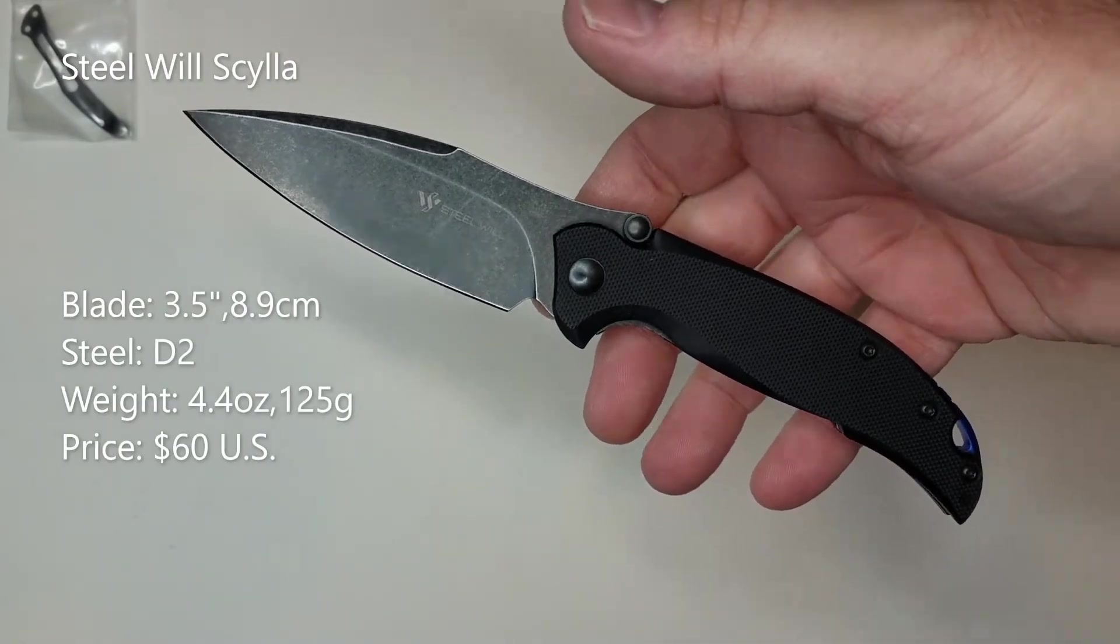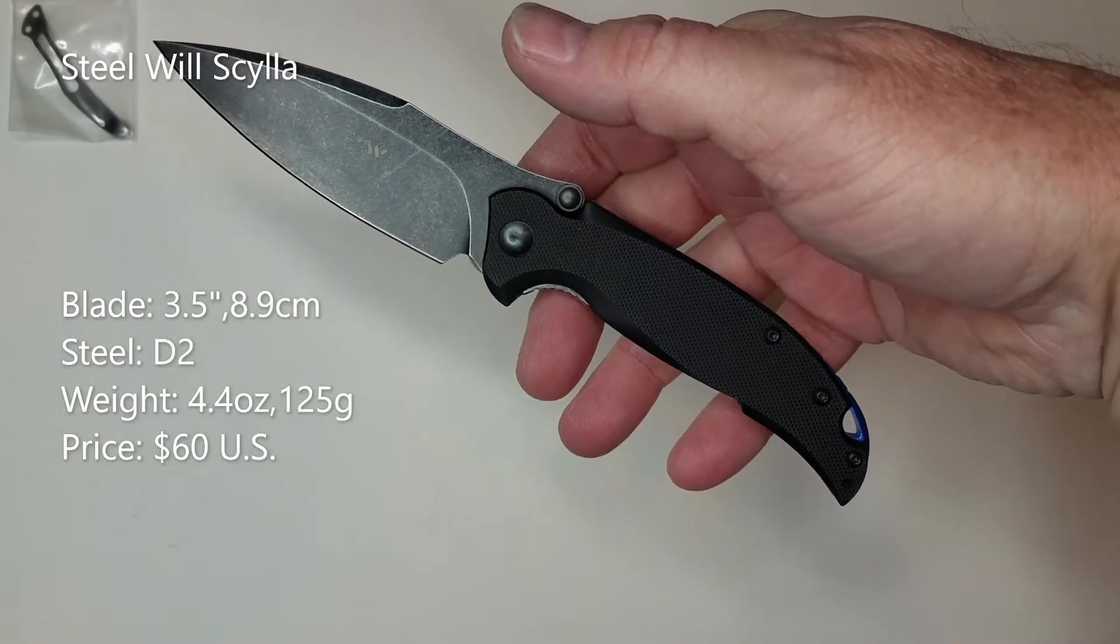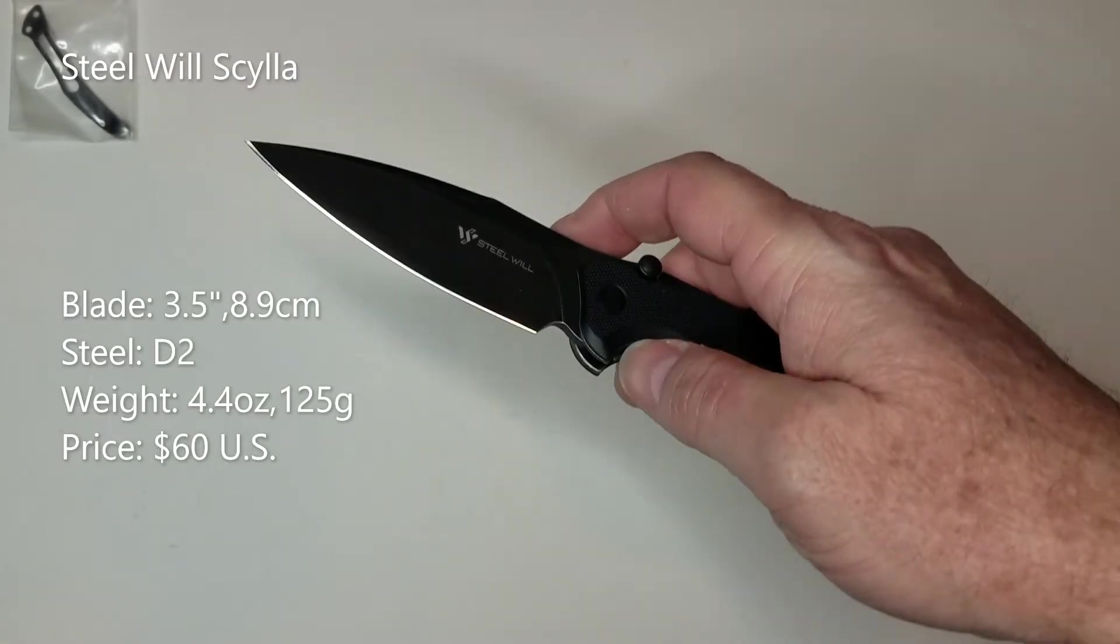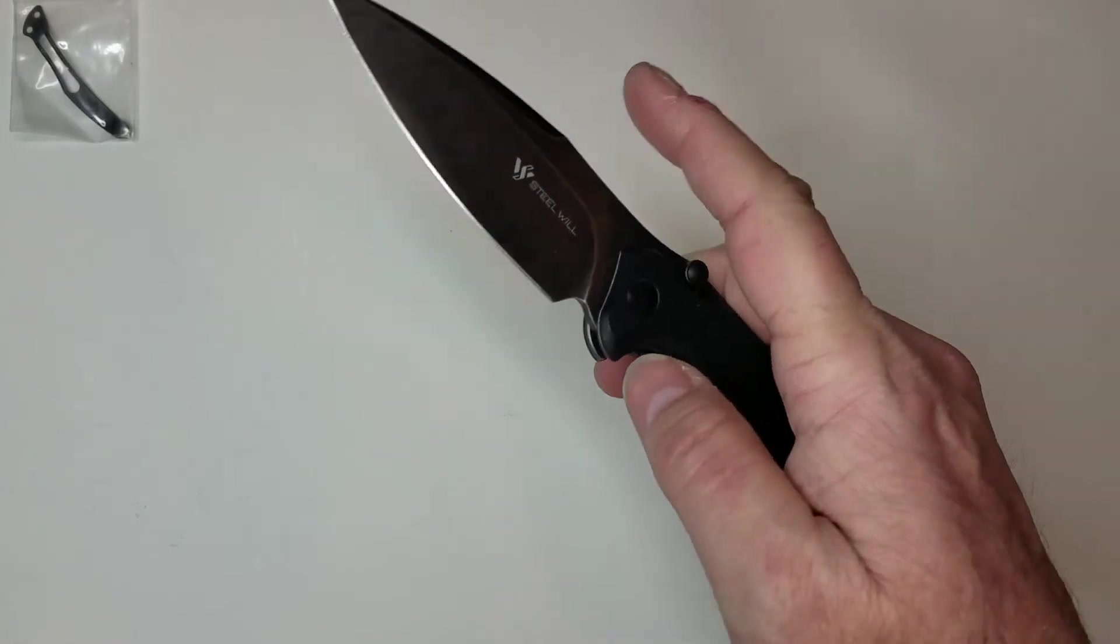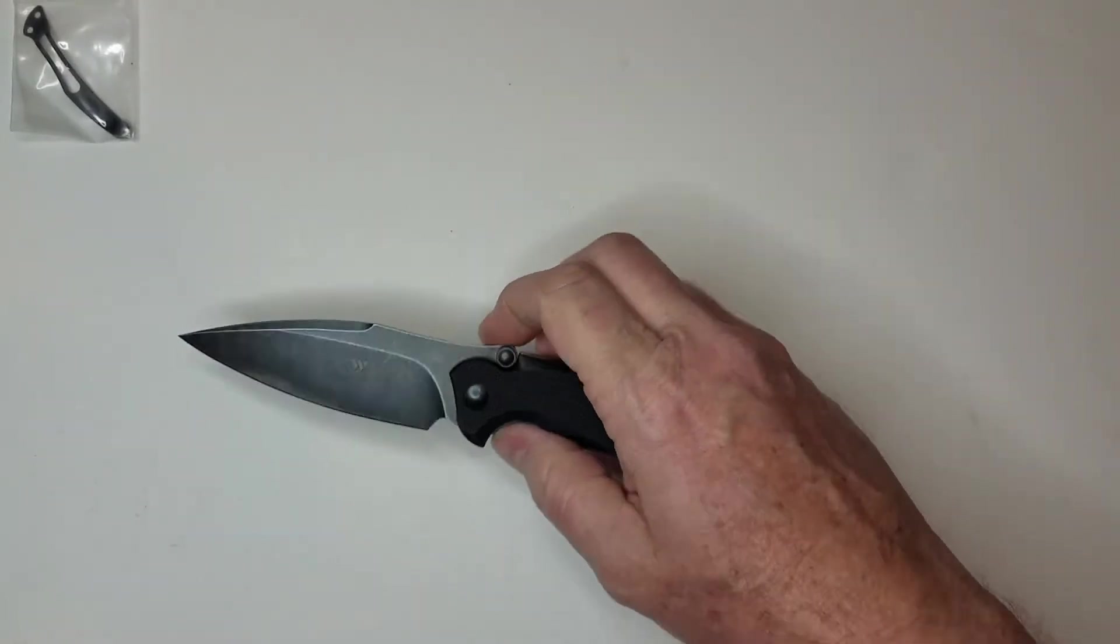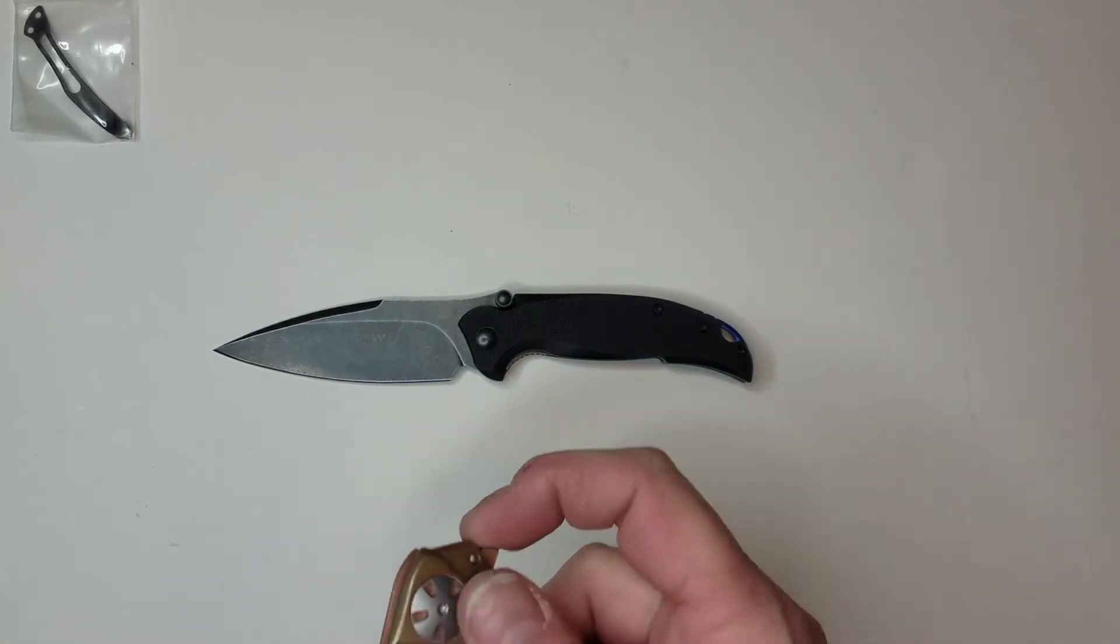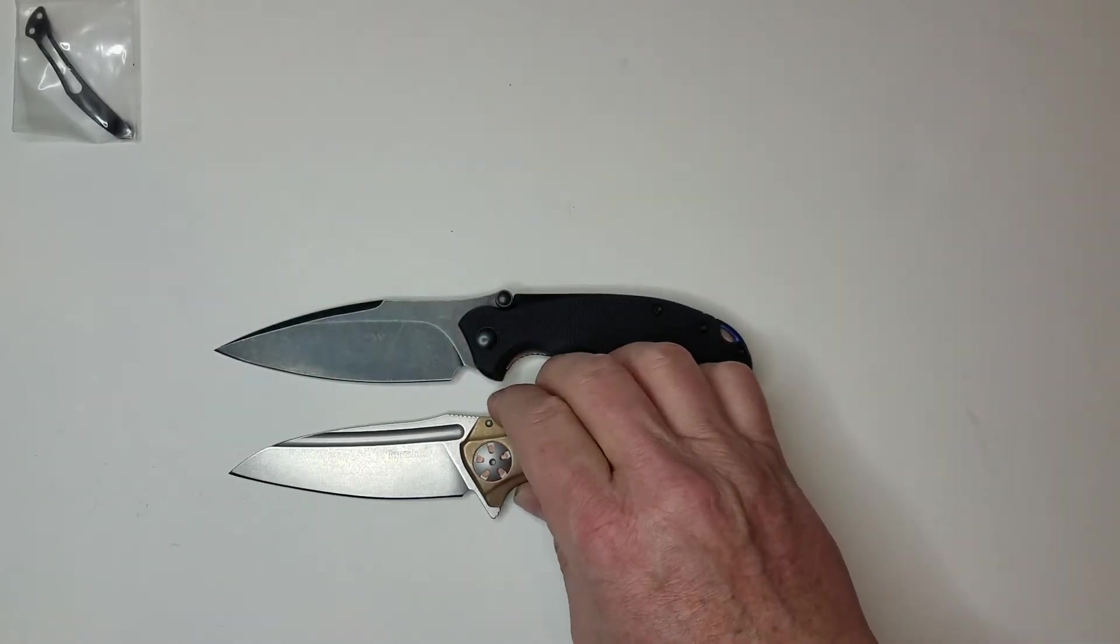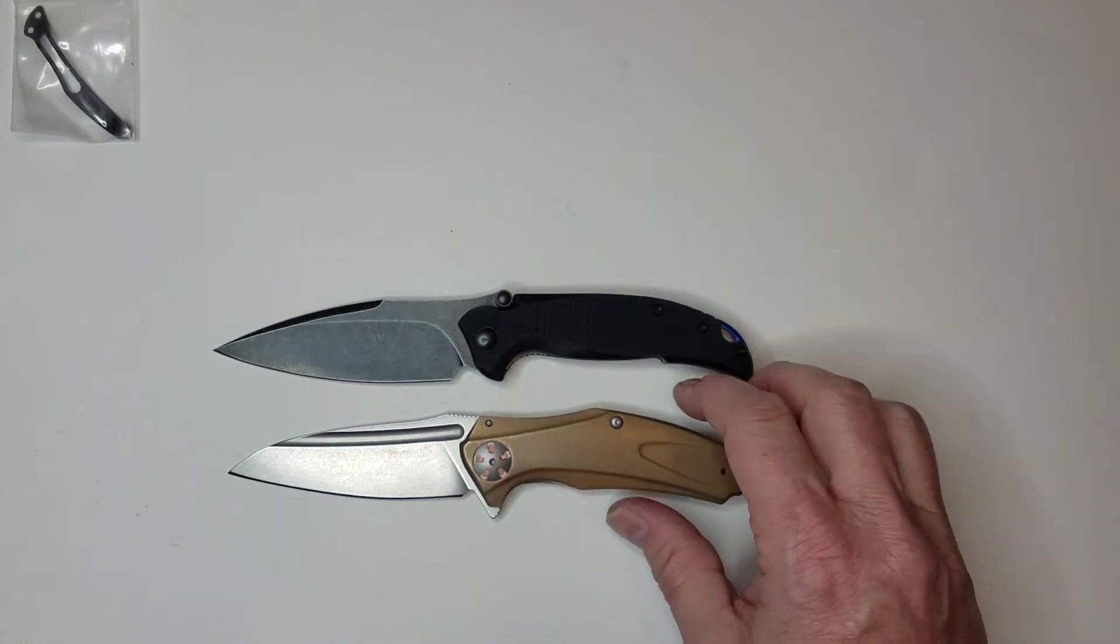As far as comparisons go, I'm going to go ahead and first show some functional comparisons. For myself, I kind of really thought of in terms of blade shape, D2 steel, and similar price, I was looking at the Kershaw Copper Natrix.